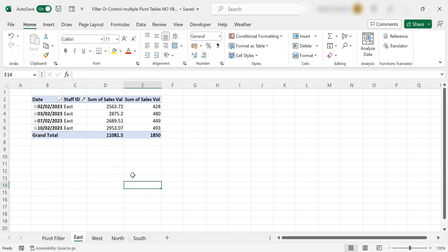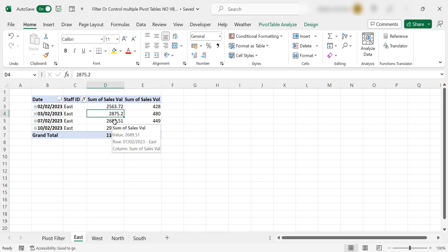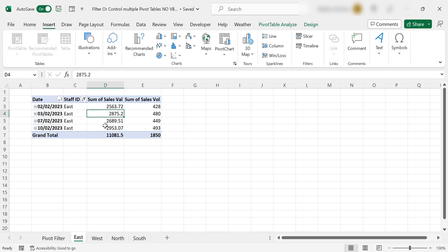What I need to do is I need to always filter on a specific date on these. So I want to filter out on every pivot table, the second of the second. So we want to insert a slicer. So we go to insert, always have your cursor in the cell,